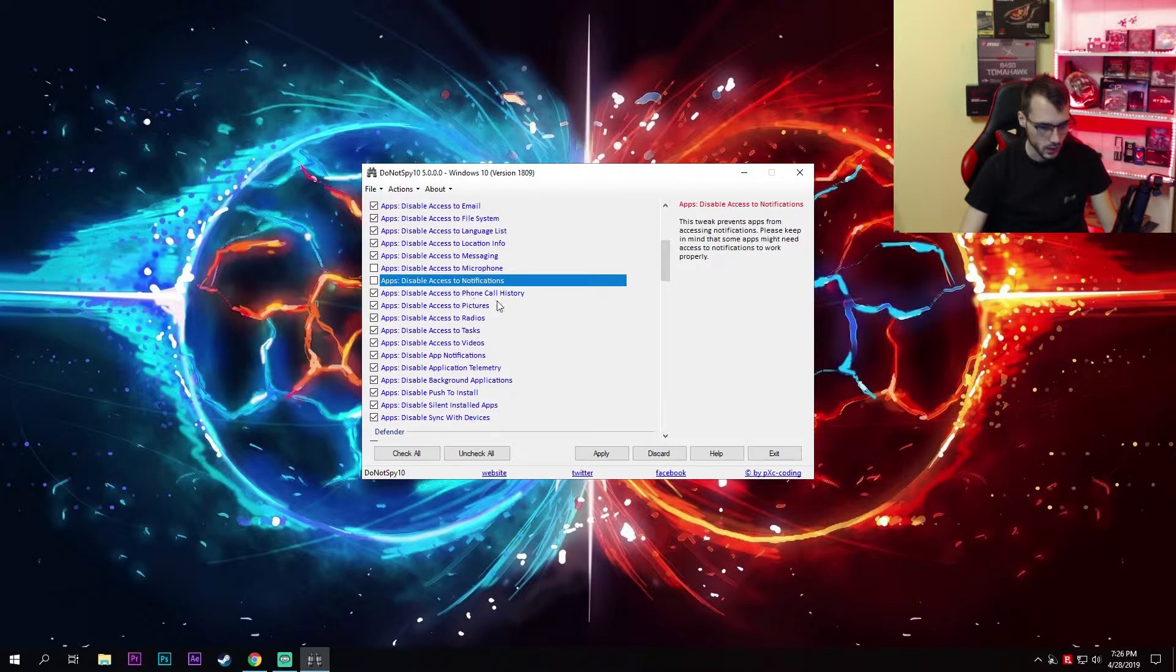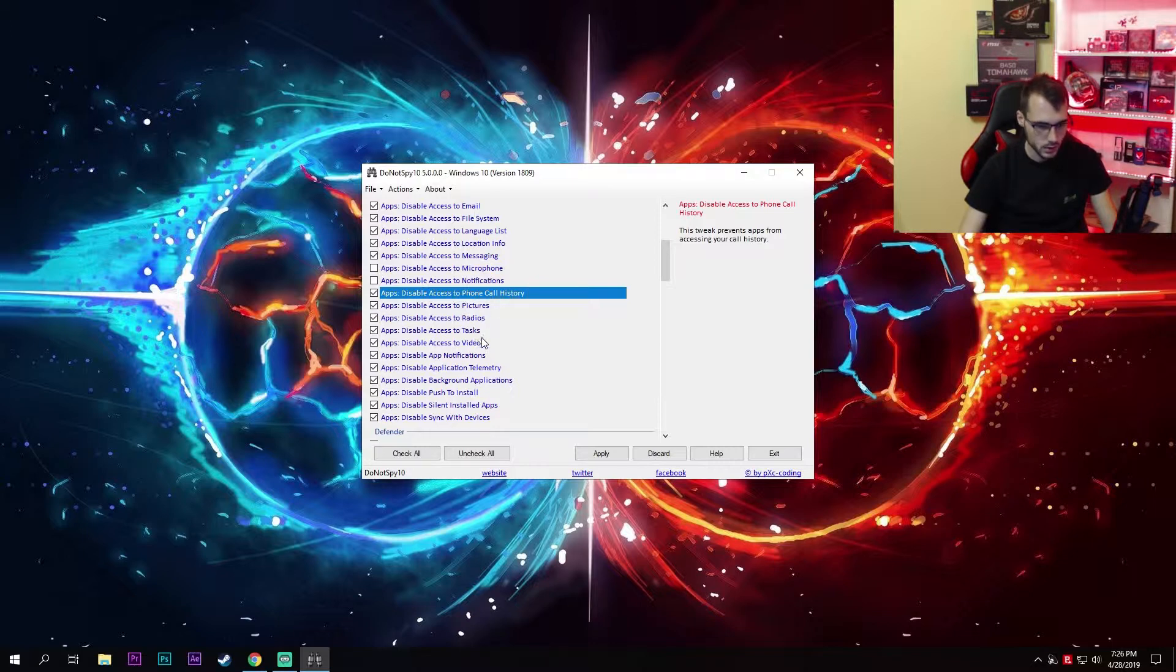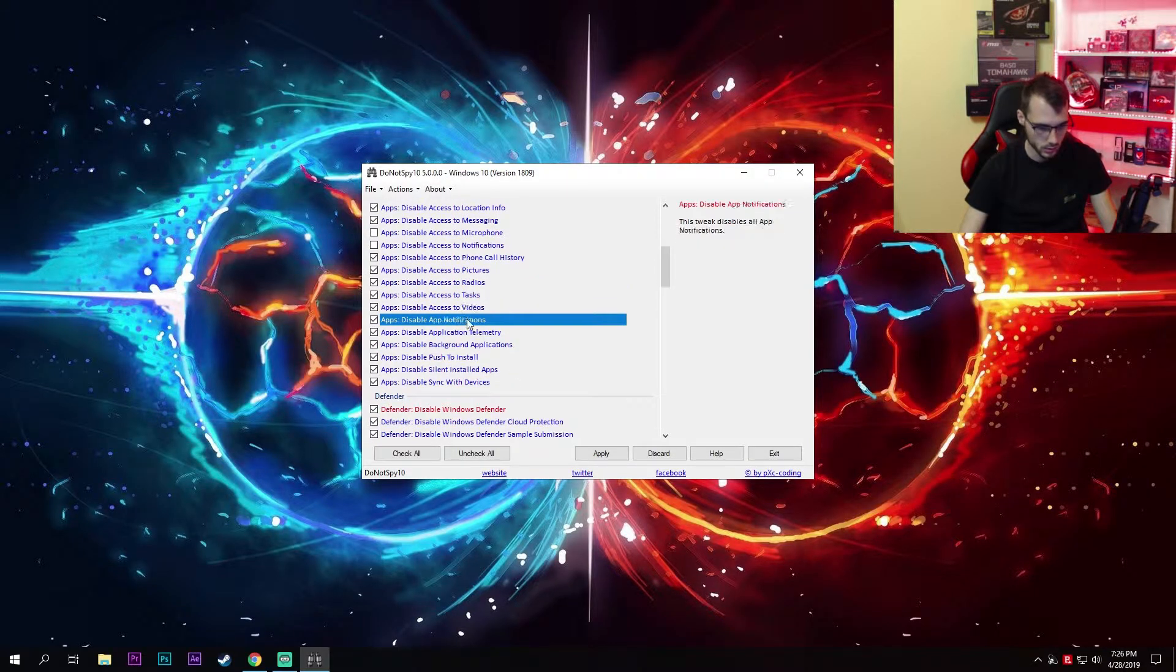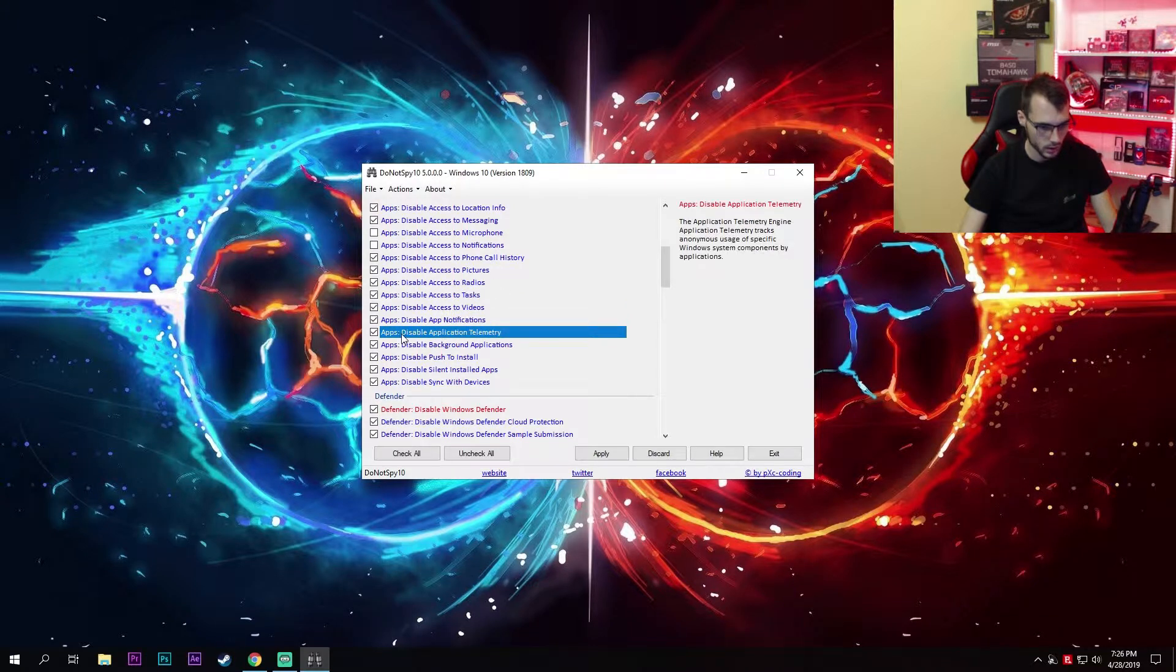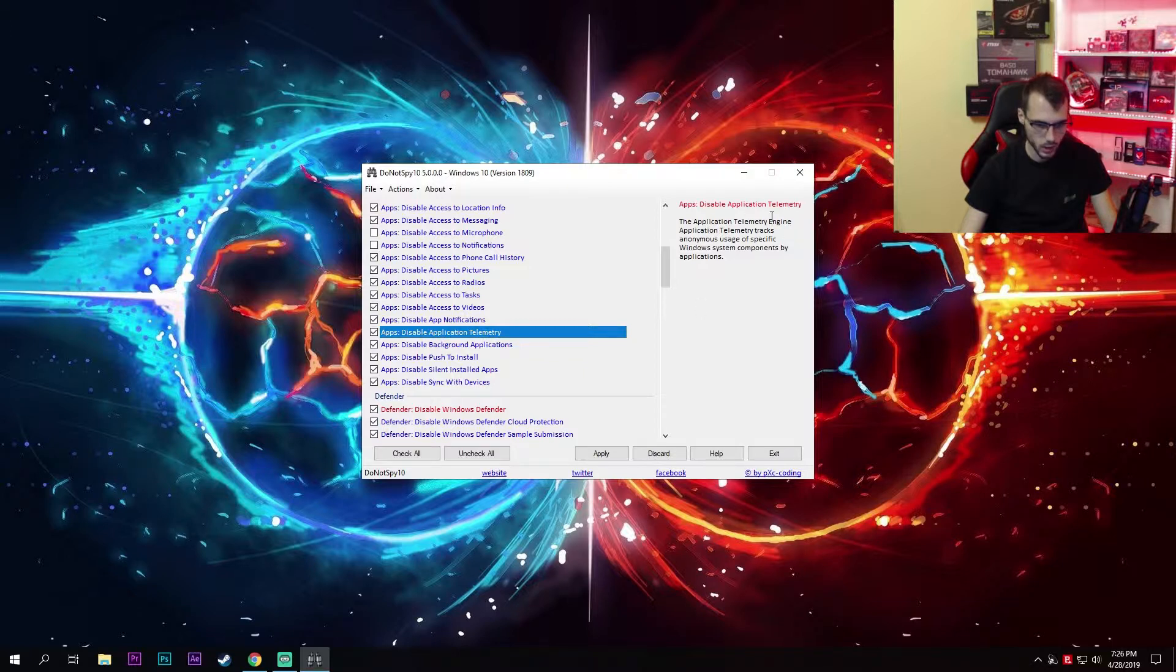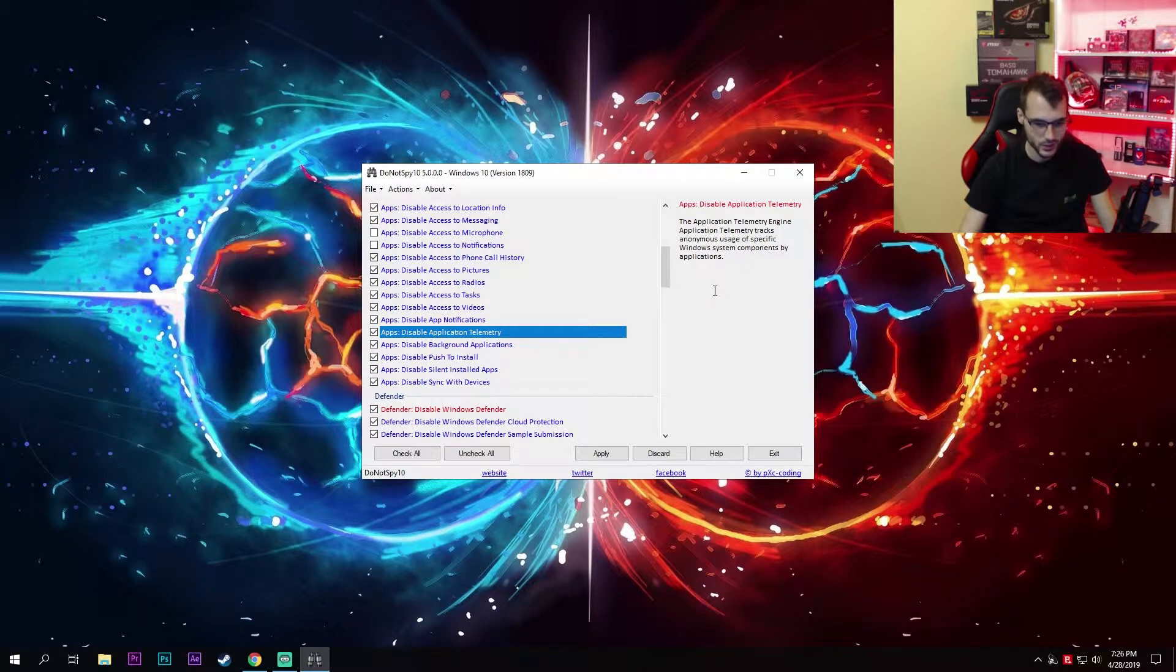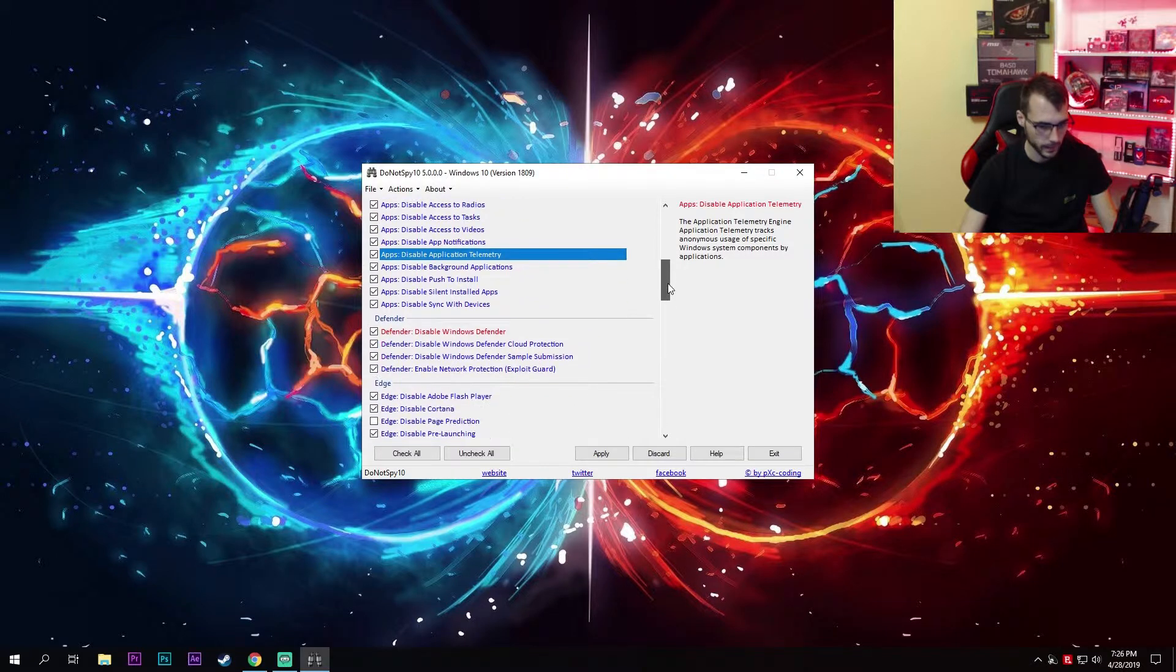Disable access to phone call history, pictures, radios, tasks, videos, and app notifications. Disable all of these. And here, this one is important—disable application telemetry. The application telemetry engine tracks anonymous usage of specific Windows system components by applications, so disable it.